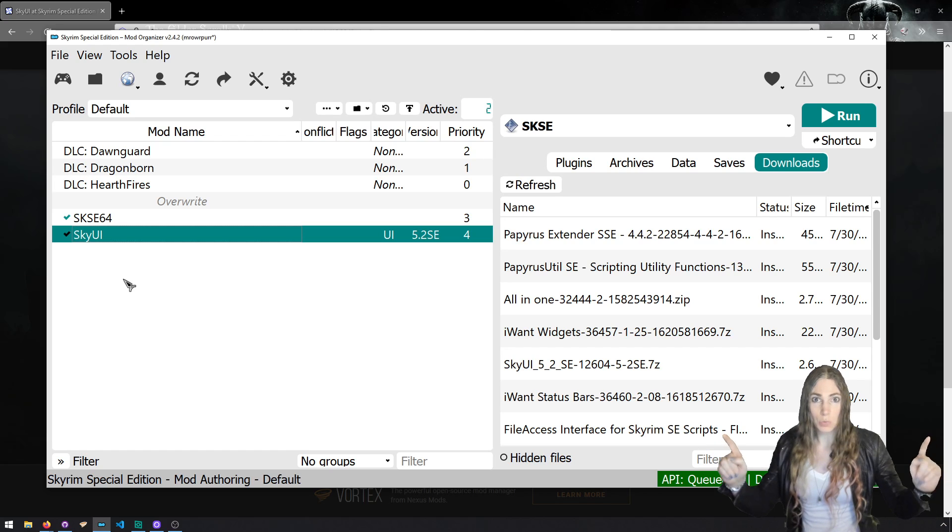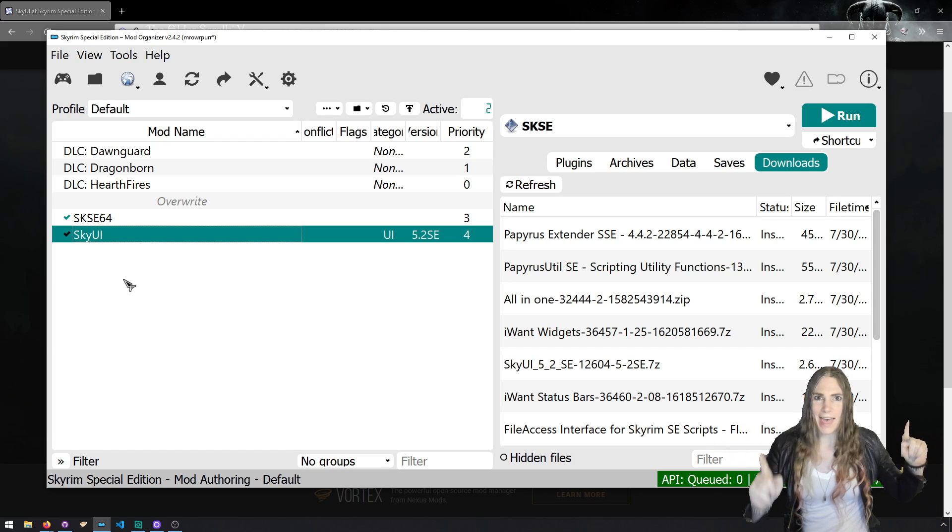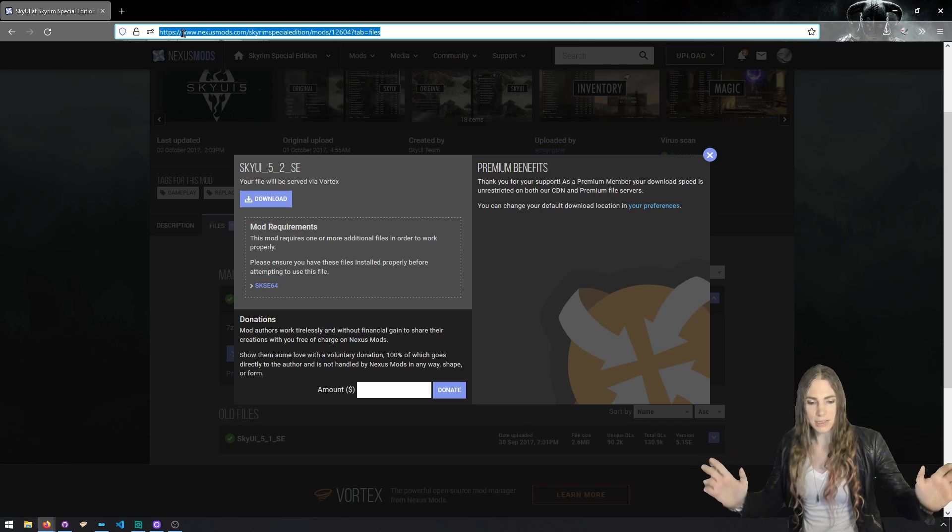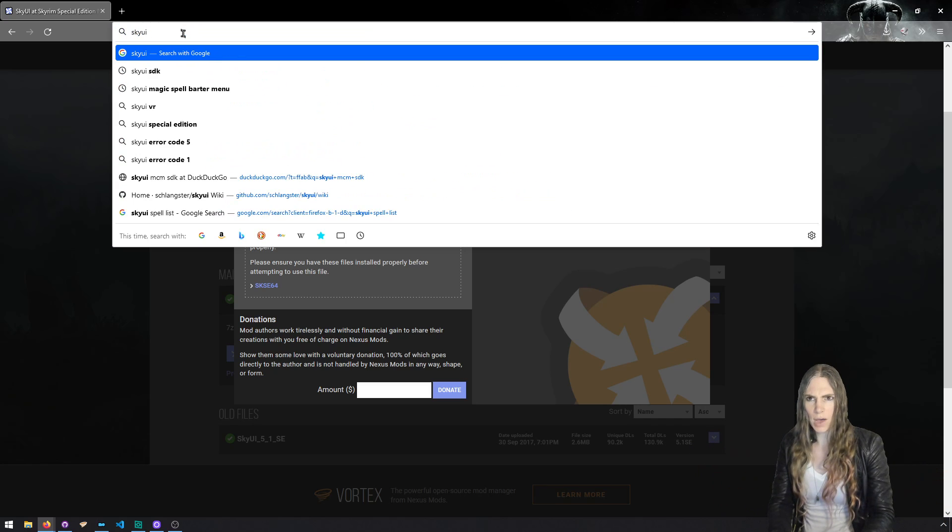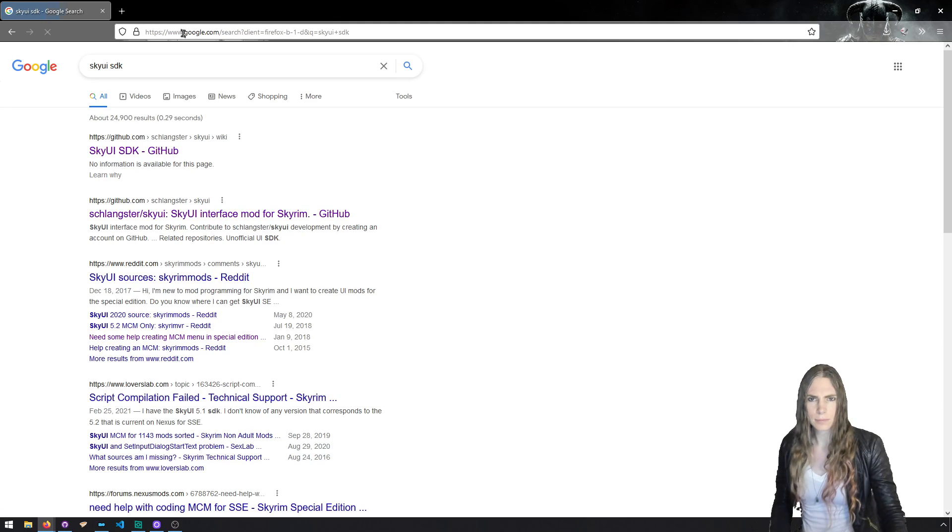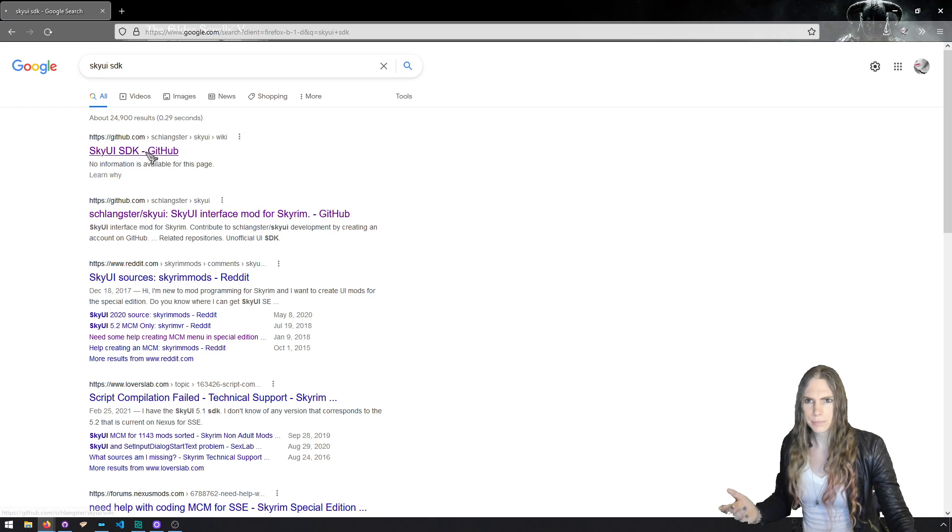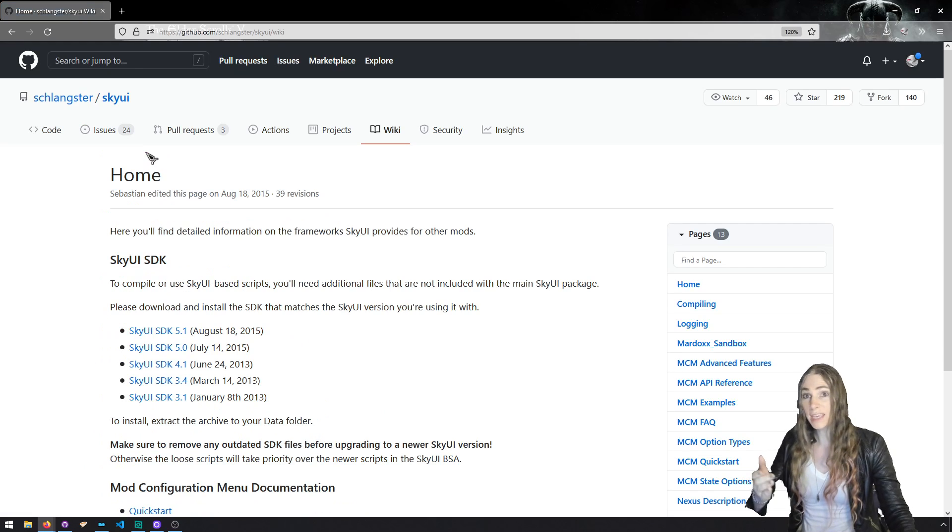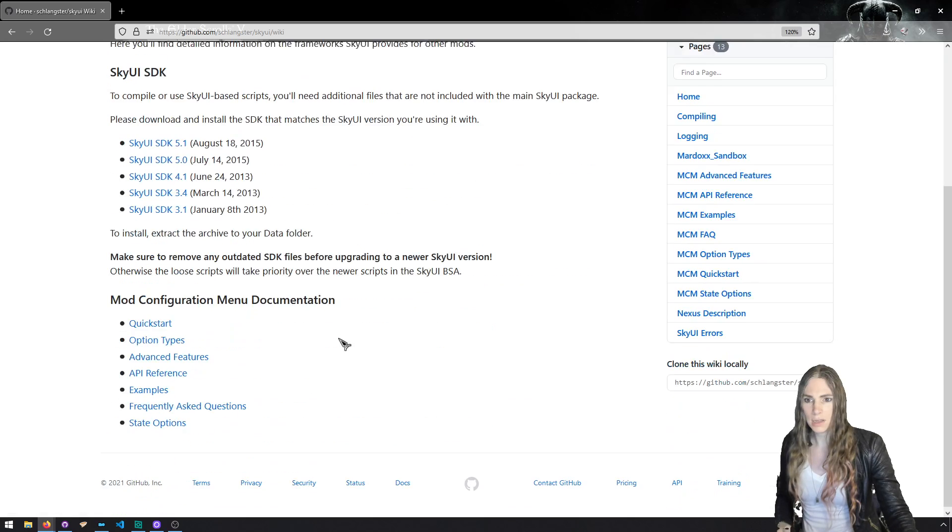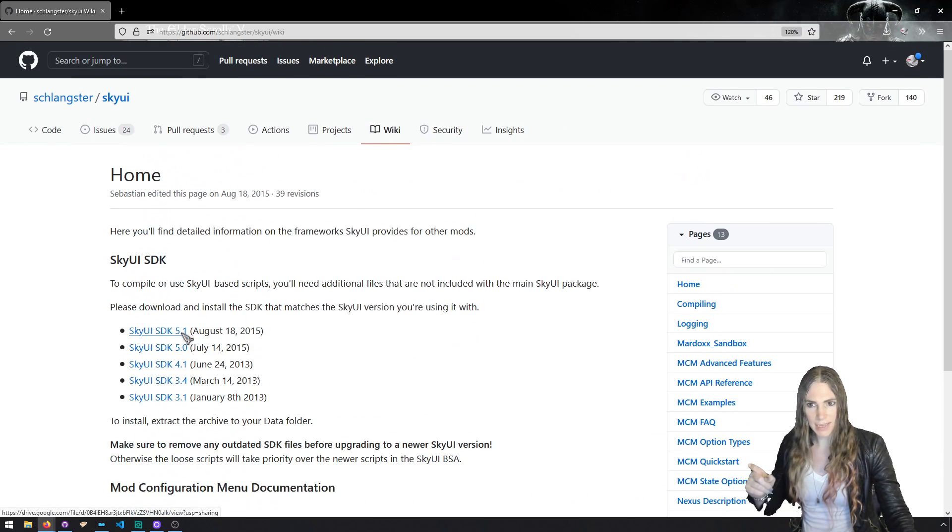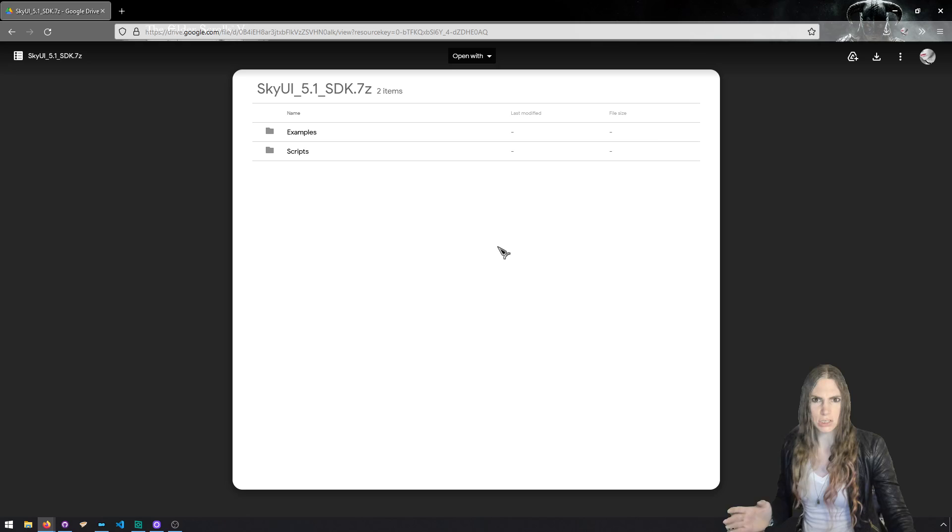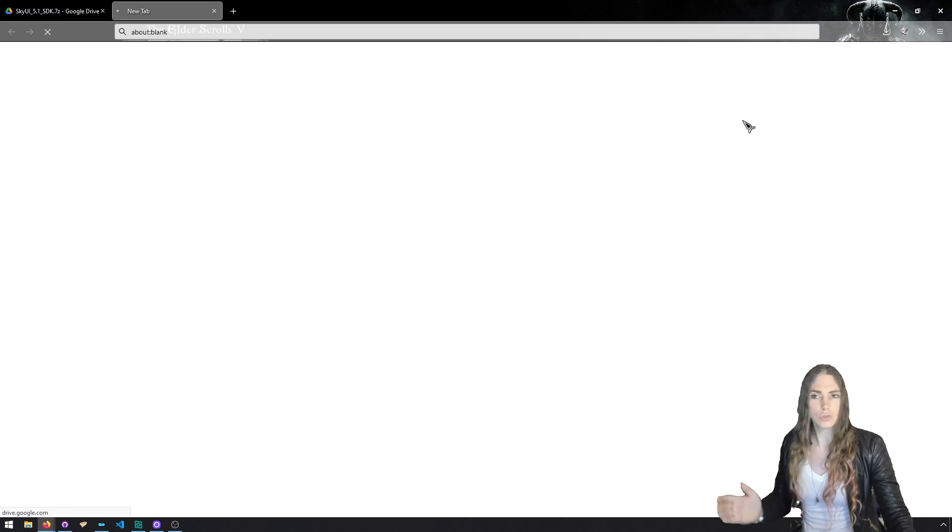For that, we need the Sky UI SDK. And we can find that on GitHub by searching the Googles or wherever you like to search for Sky UI SDK. If you can't find it, search for Sky UI SDK at Google. So here we go. We end up on the wiki for the Sky UI repository.